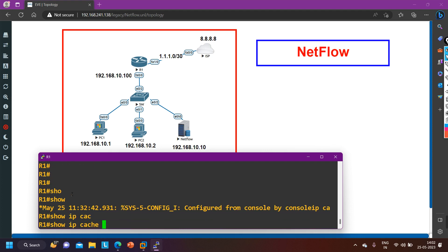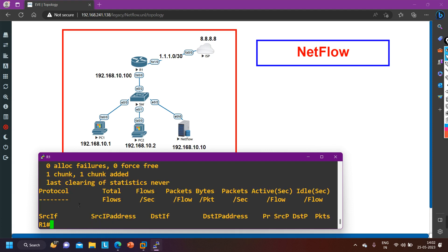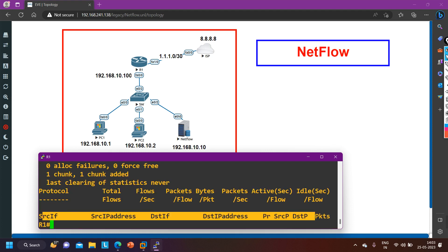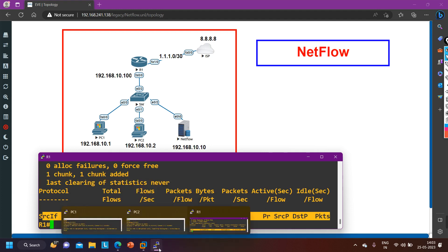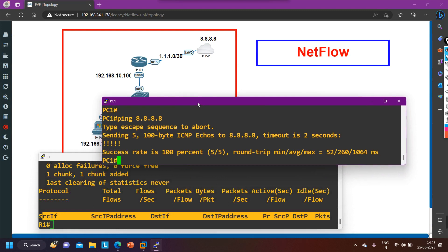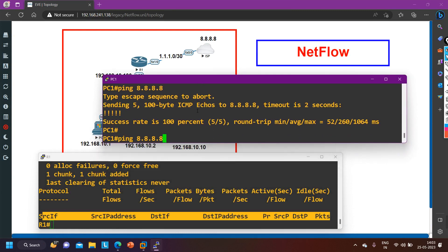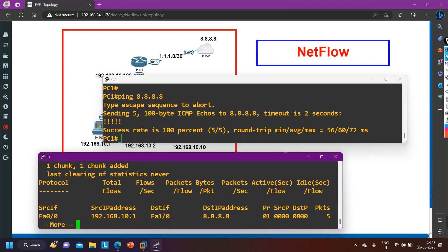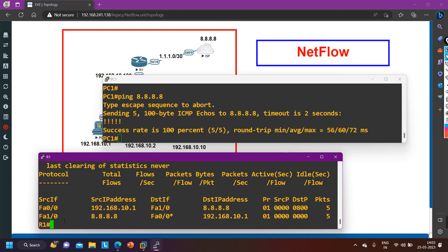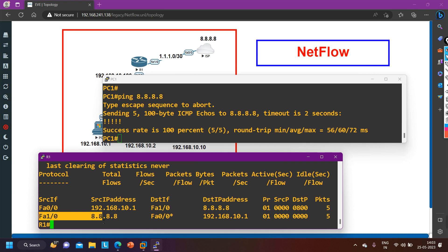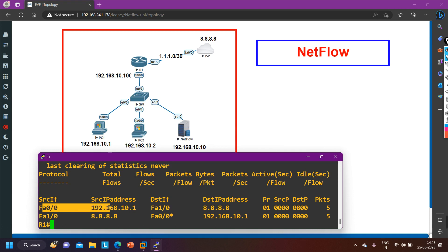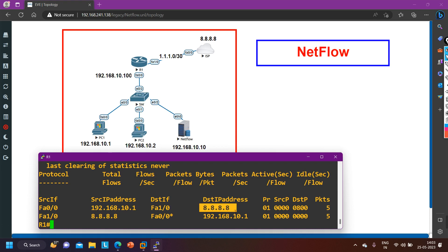To check the flows, run 'show ip flow cache'. Currently there is nothing. I'll generate traffic by pinging 8.8.8.8 from PC1, then run the same command again. Now you can see traffic entries — one is my ingress traffic and one is my egress traffic. Source is 192.168.10.x and destination is 8.8.8.8.